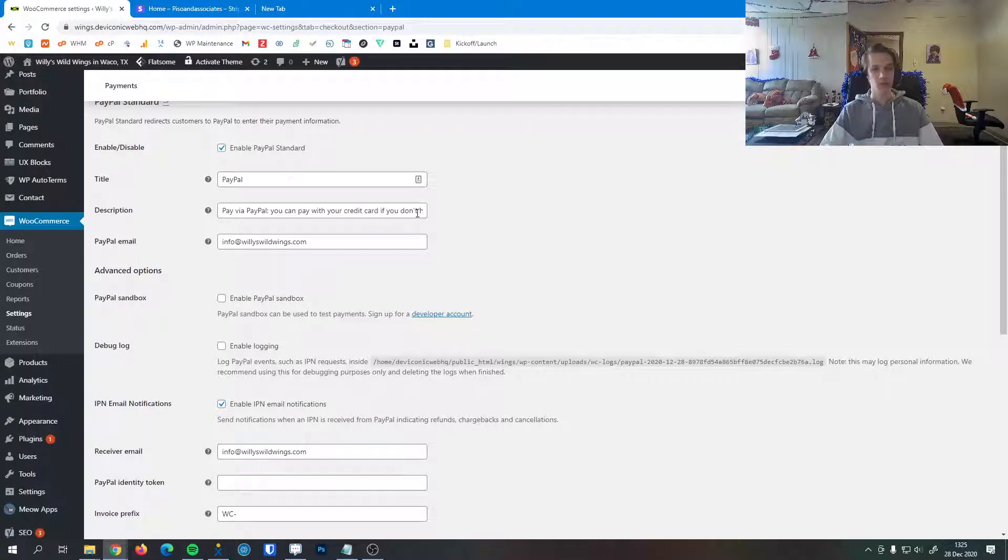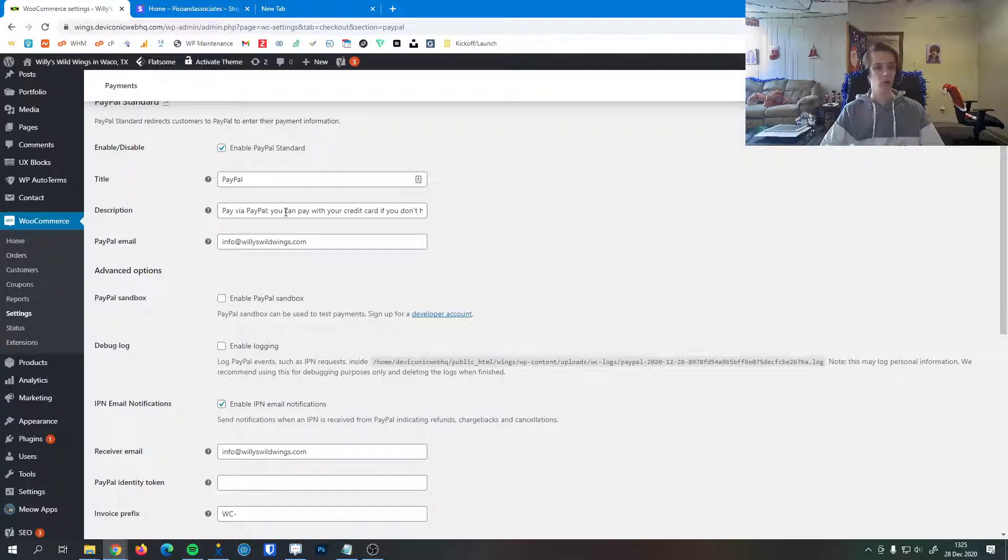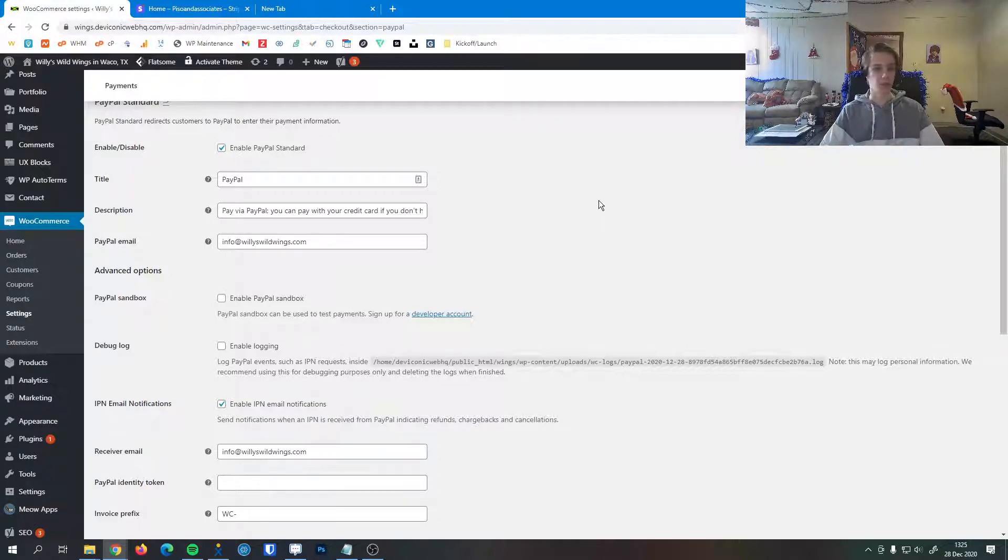This is the description of how PayPal works. The default is 'pay with your credit card if you don't have it with you,' but you can change this to whatever you like if you need to.